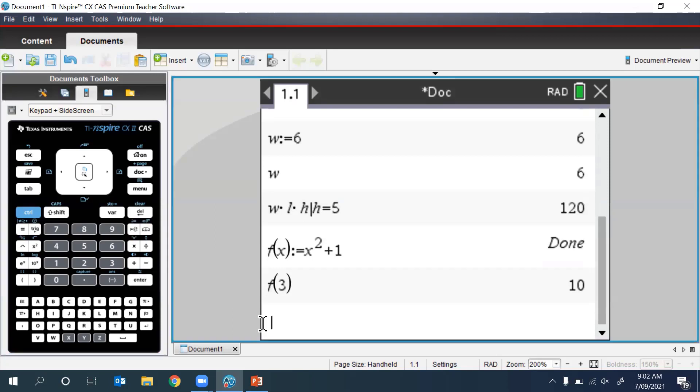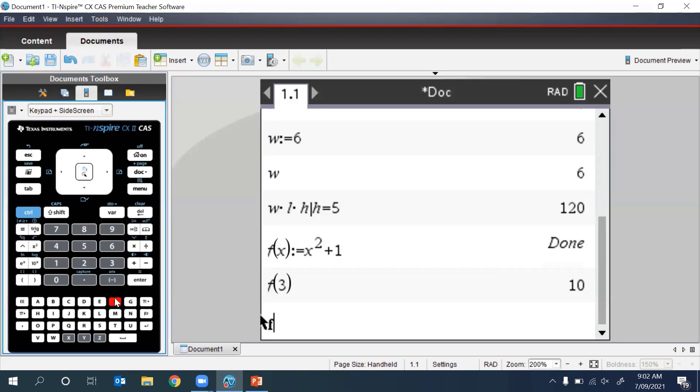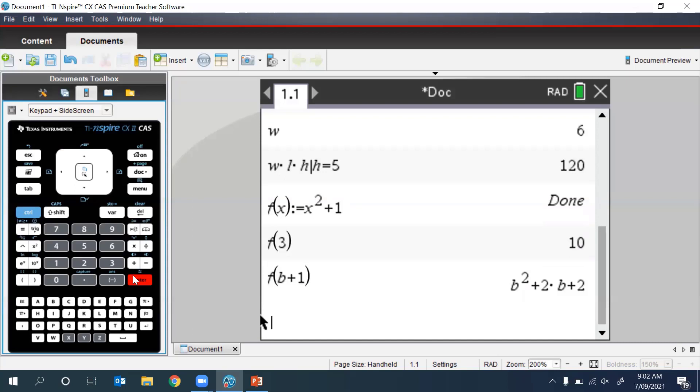We can also substitute expressions into our defined function. For example, we could replace X with B plus 1 and press Enter. And there the TI-Inspire will replace X with B plus 1.